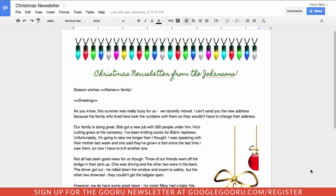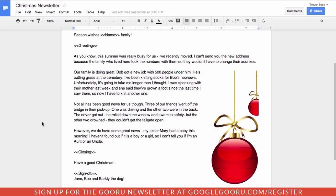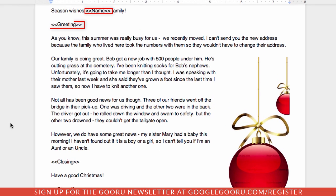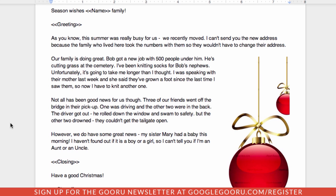I've created this newsletter within a Google Doc and you can see it's got the standard information about what's happening during the course of the year. What's really important I want to show is the fields here that we have included. These different fields are going to represent information that I'm going to substitute from a spreadsheet that I'm going to use in a few minutes.